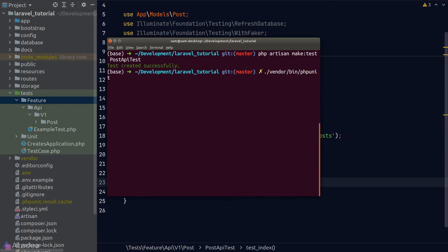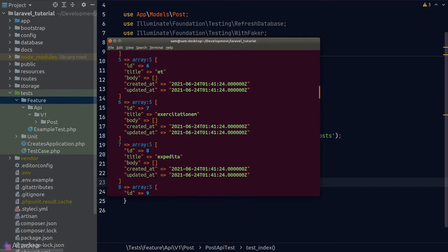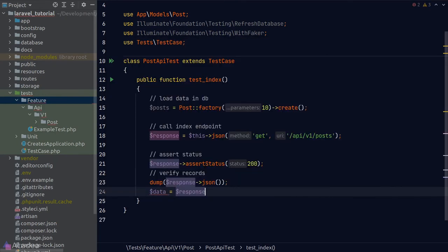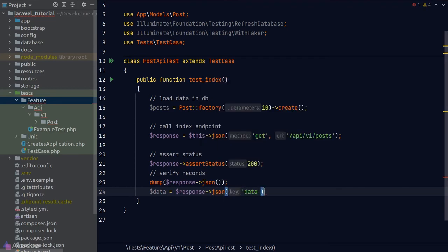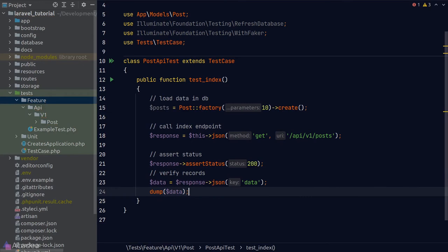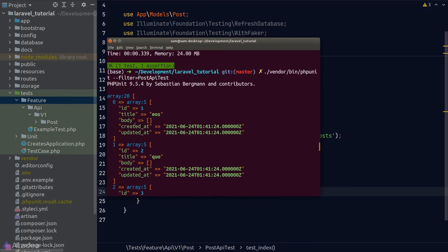We can use dot notation to access specific elements — for example, 'data.19' accesses the 19th element in the data array, and 'data.19.id' reads the id from that element. You might notice we created only 10 records but the API returned 20 — that's because PHPUnit doesn't reset the database between runs. To fix this, we load the RefreshDatabase trait, which resets all data before each test function runs.